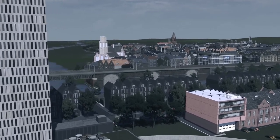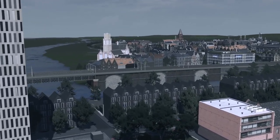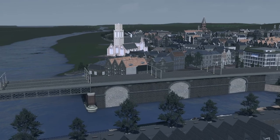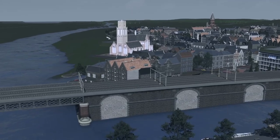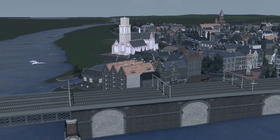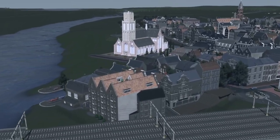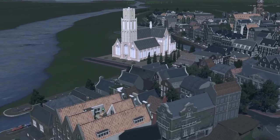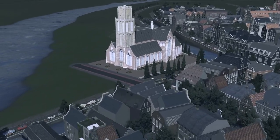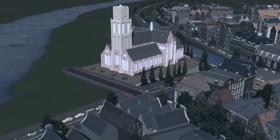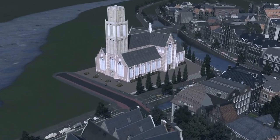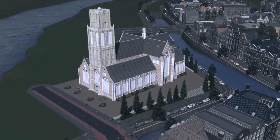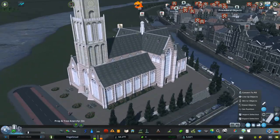Welcome back to Vogelstad, the city skylines series that suddenly looks a lot better than usual. That is because I'm no longer playing on a MacBook Pro. I put the specs in the description below if you care.